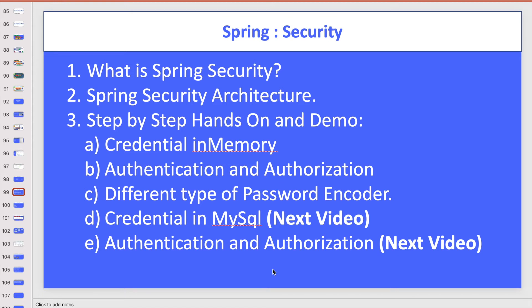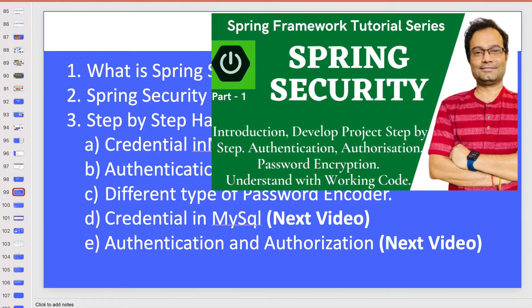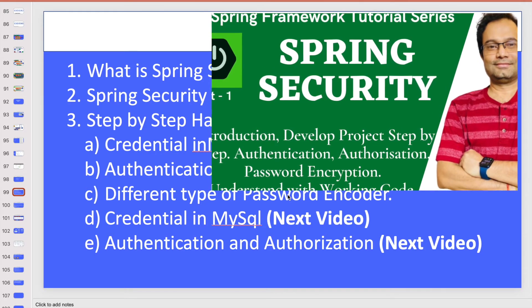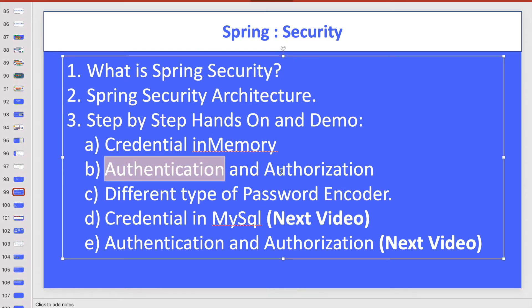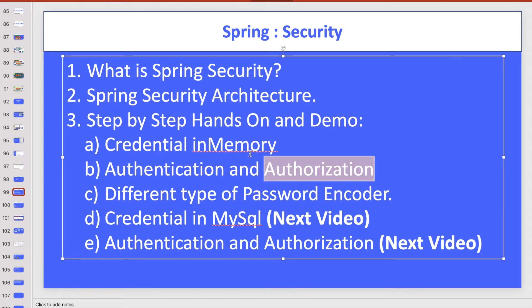In this video we are going to explain and discuss Spring Security and have a hands-on demo step by step. This is the second part of the Spring Security video series, so I recommend visiting the previous video — the link is in the description. In the previous video I showed you how to give hardcoded credentials and do authentication and authorization using in-memory storage, and also the different types of password encoders. In this video, instead of hardcoding credentials, we will use a database to save and retrieve credentials.